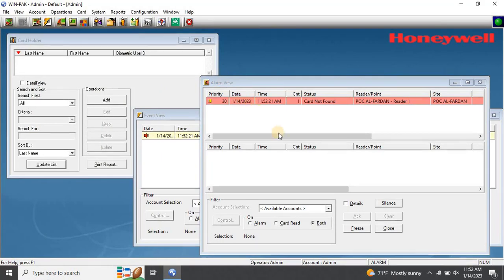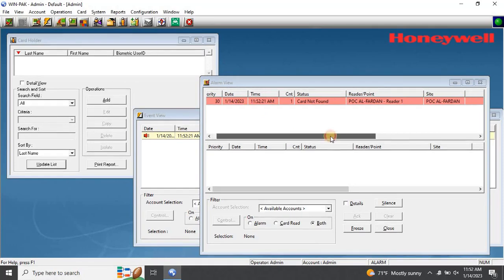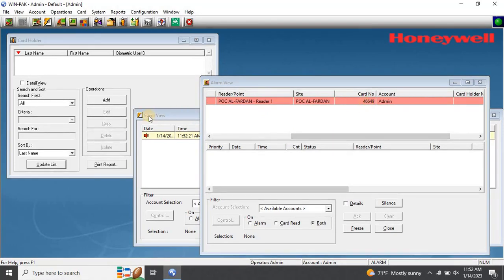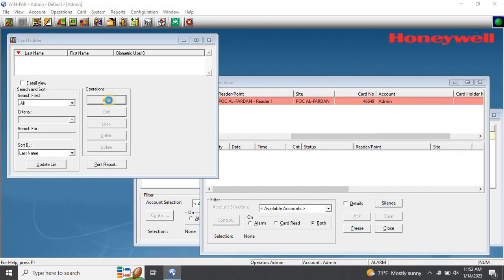As you can see, when I swipe the card on the reader, an automatic event is generated indicating that the card was not found. You can see the card number displayed.